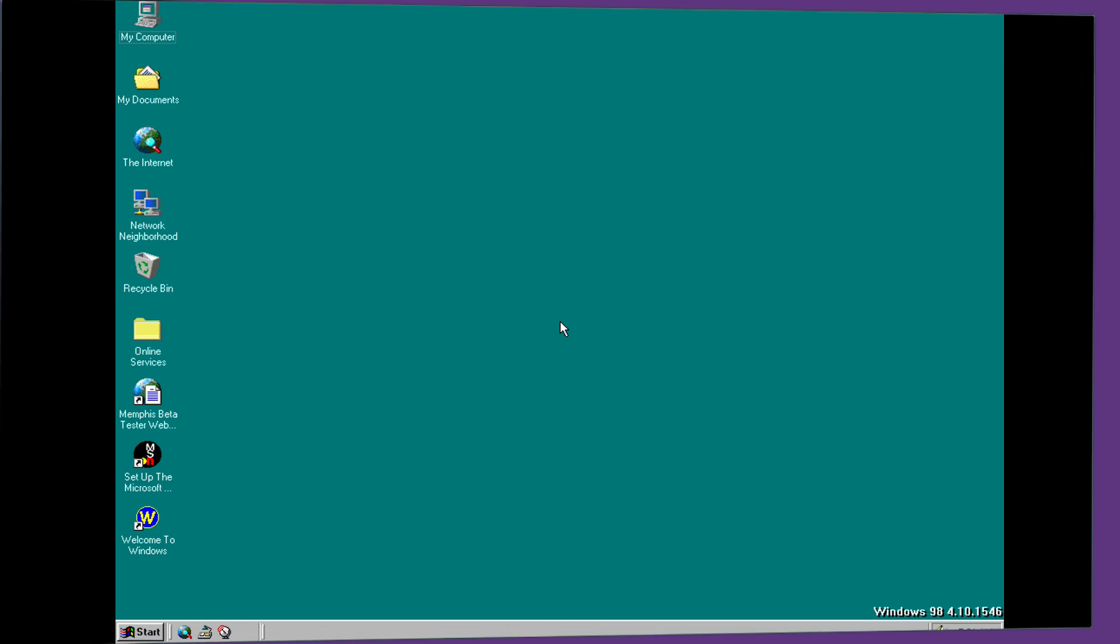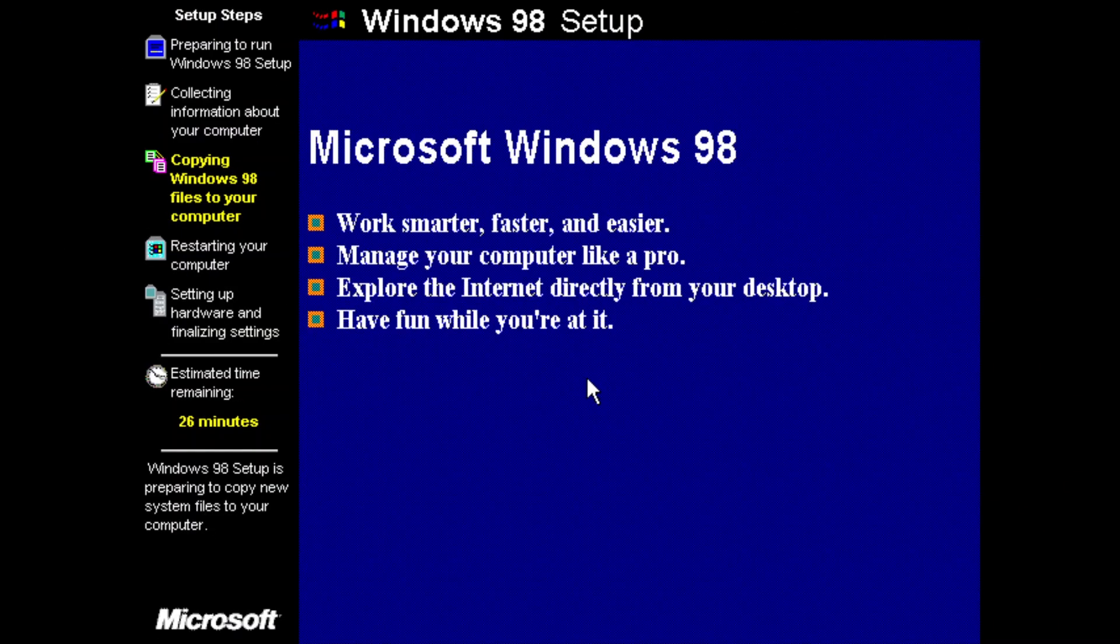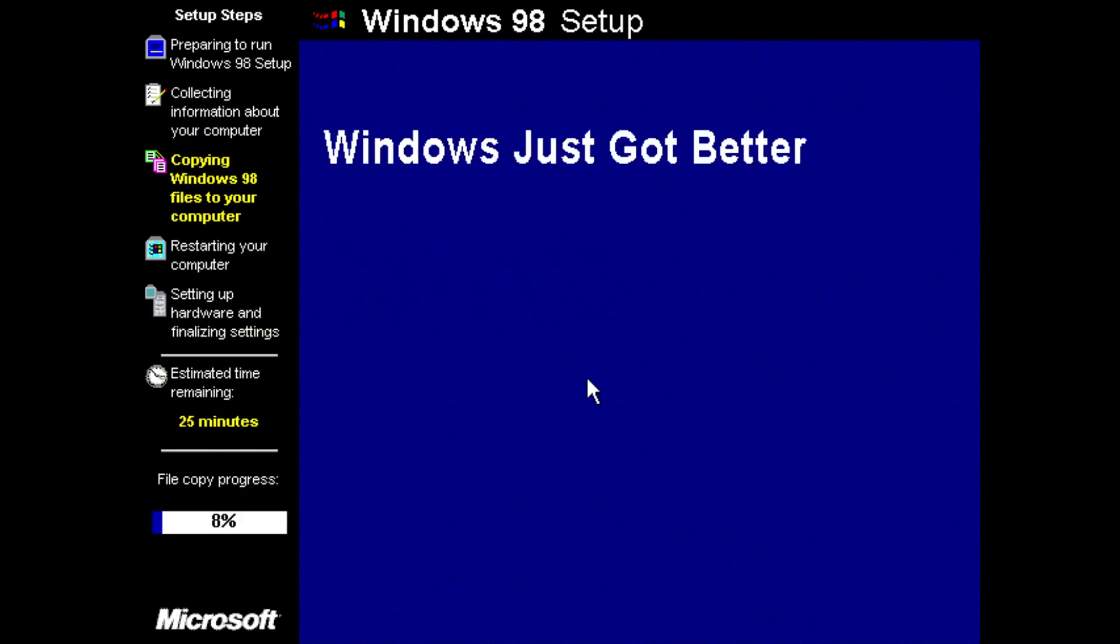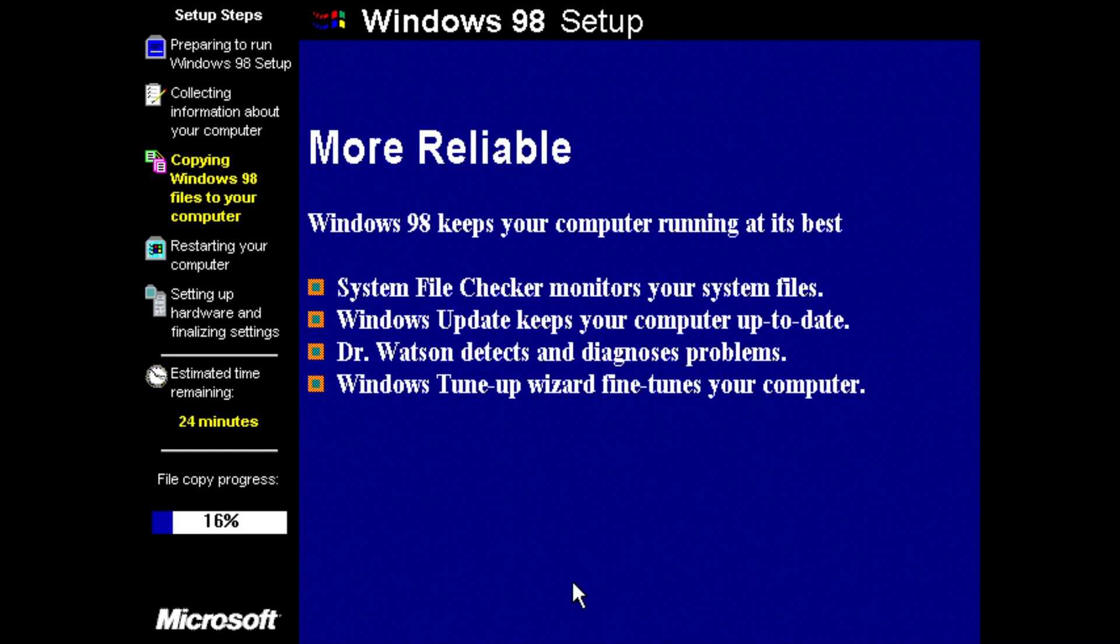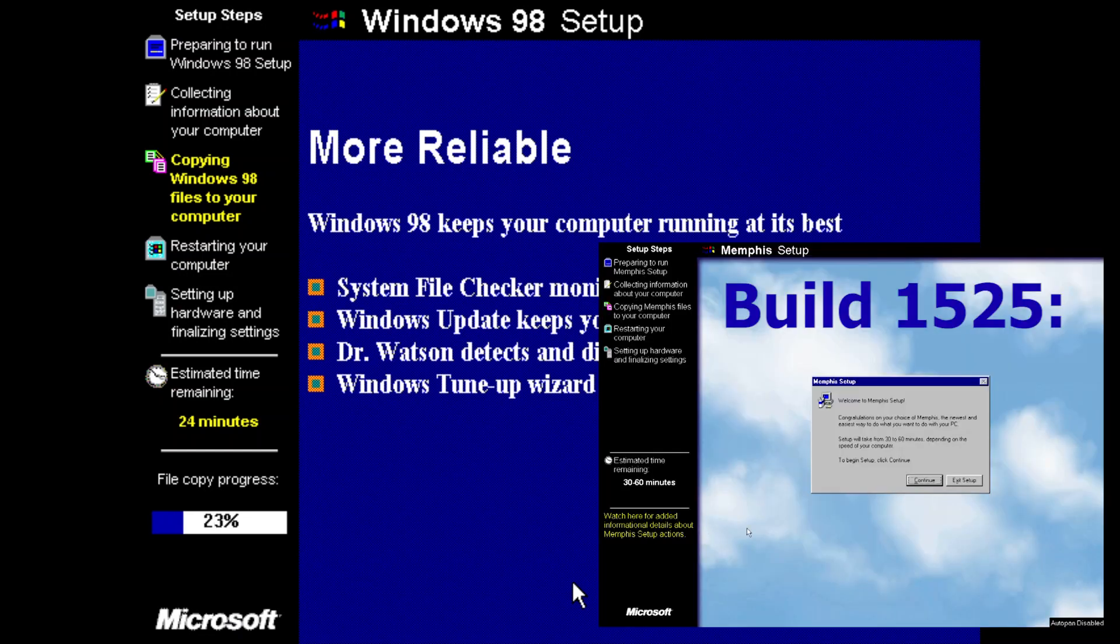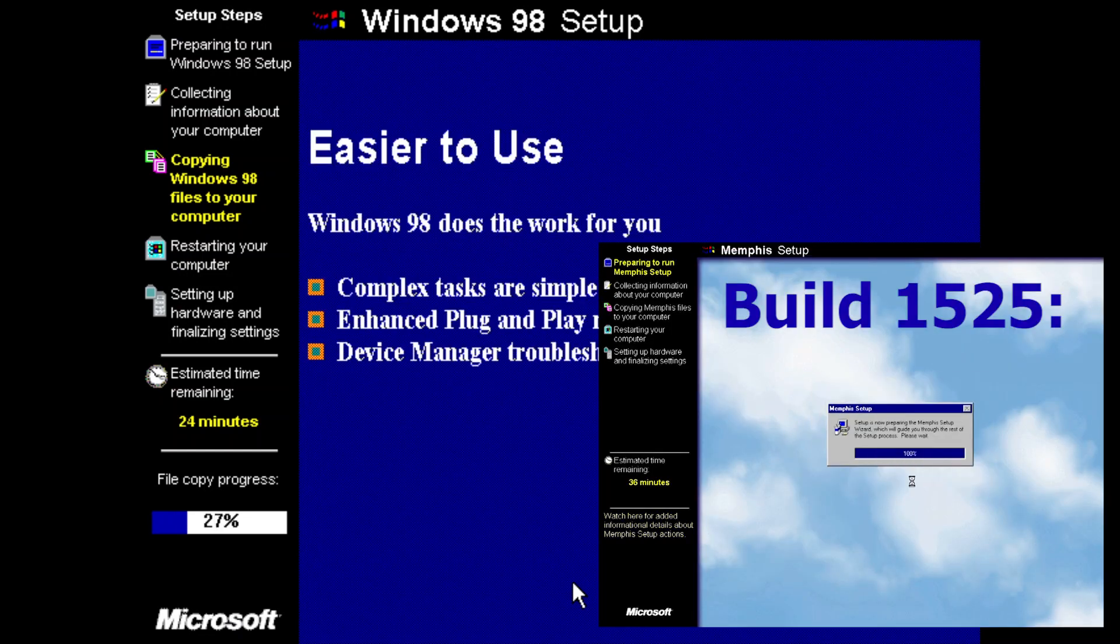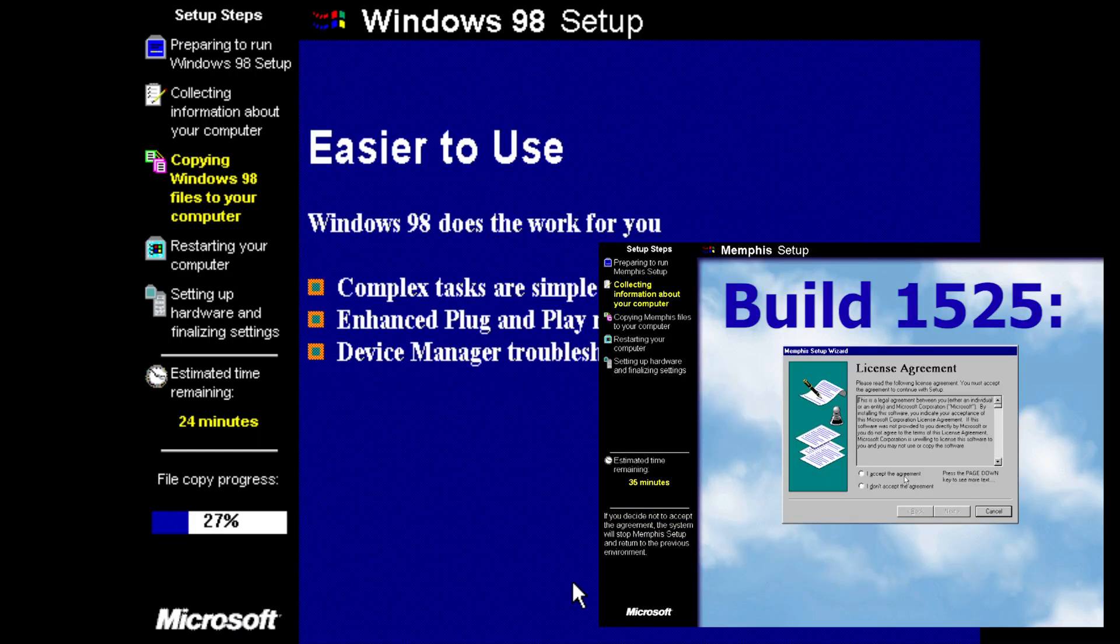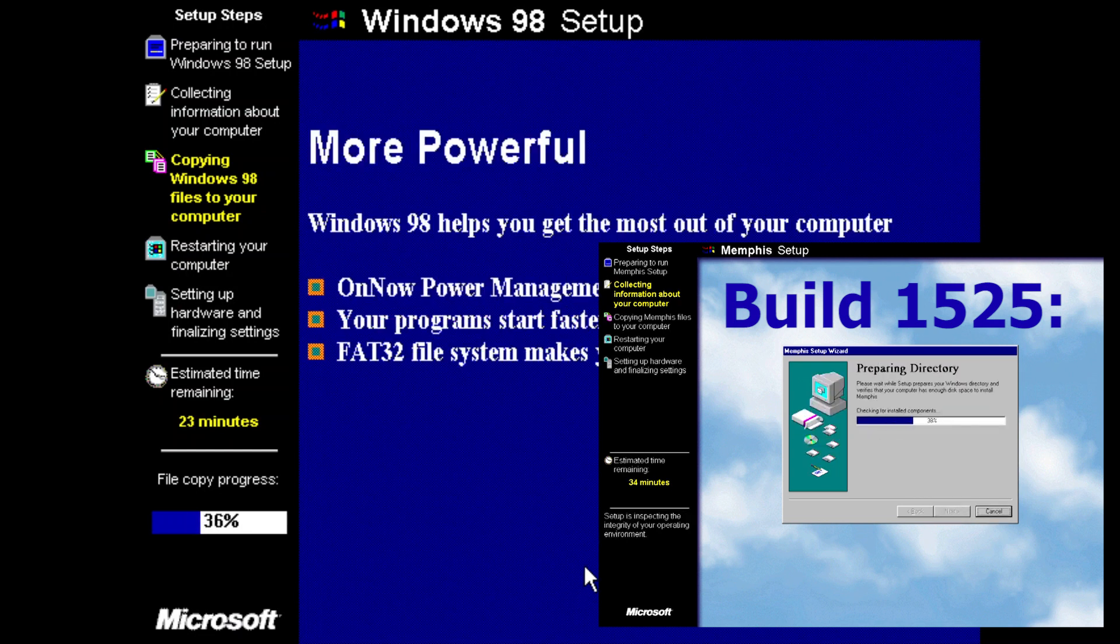So here we are at the desktop of Windows 98, and I can say that now Windows 98 it had officially got its name at this point. As usual before we go into the actual operating system itself and look around I just want to bring your attention back to the setup procedure that I showed you at the beginning of the video. The setup procedure itself is pretty much identical to the one we saw last time in build 1525.